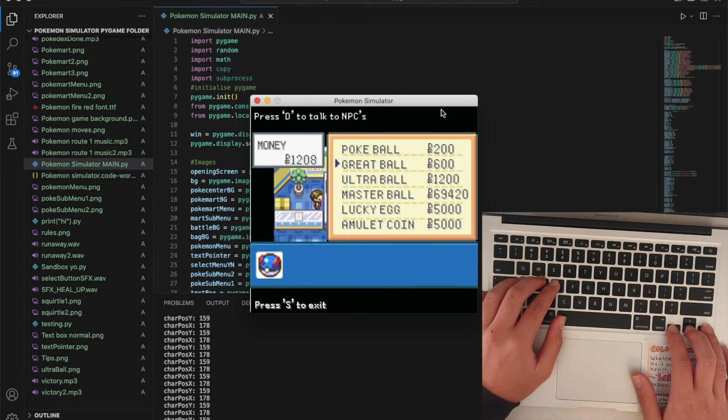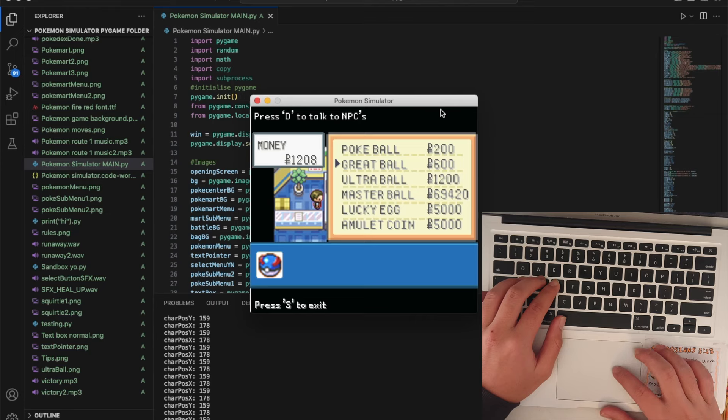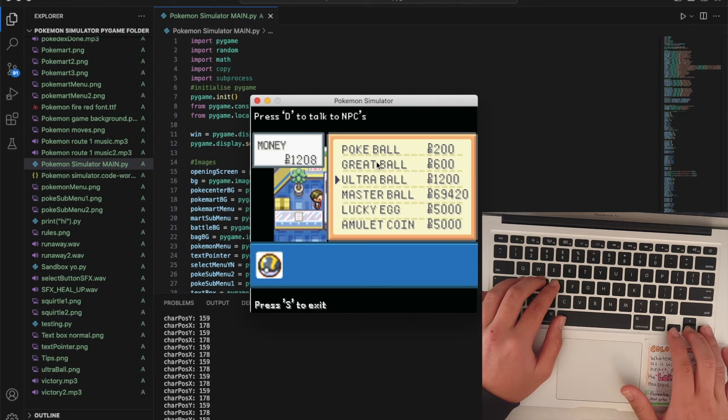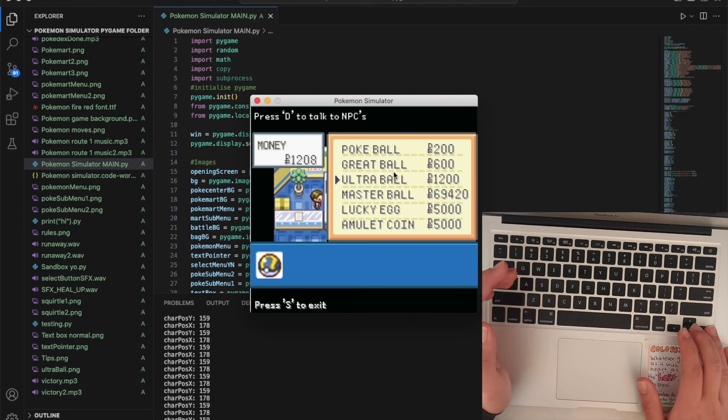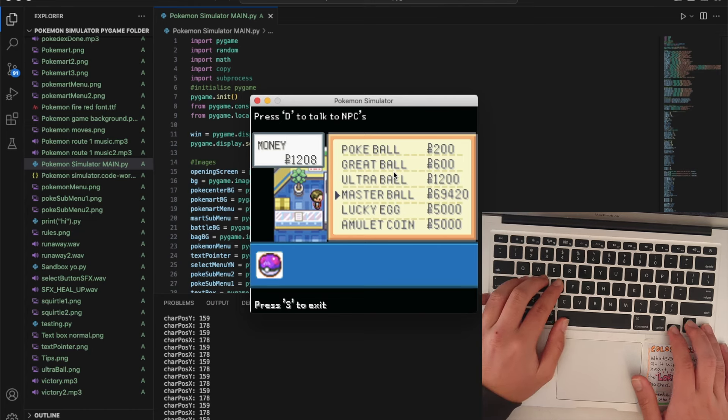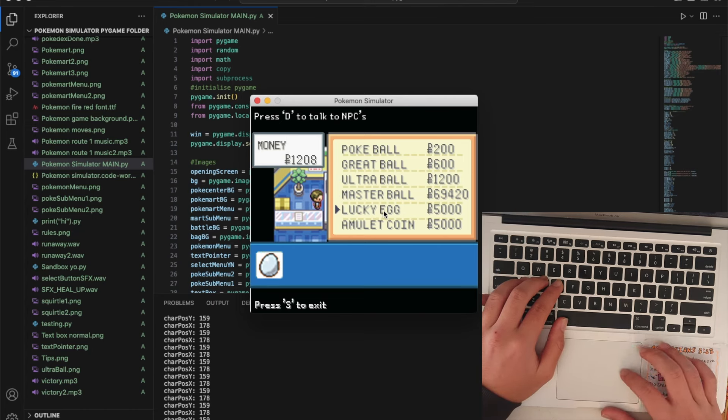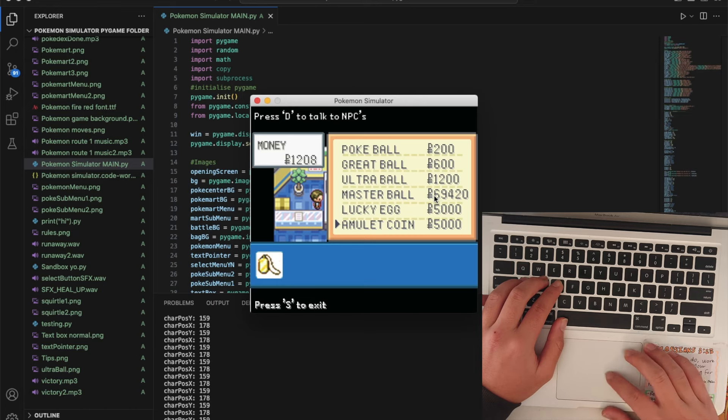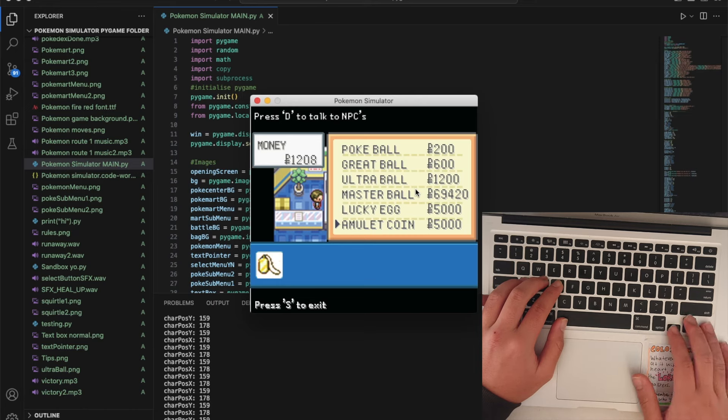A pokeball is just a normal pokeball. Great ball has a better chance than a pokeball and an ultra ball has a better chance than a great ball. A master ball has a hundred percent catch rate. Lucky egg basically increases the amount of levels that you get once you defeat a Pokemon and amulet coin increases the amount of money you get when you win a battle.